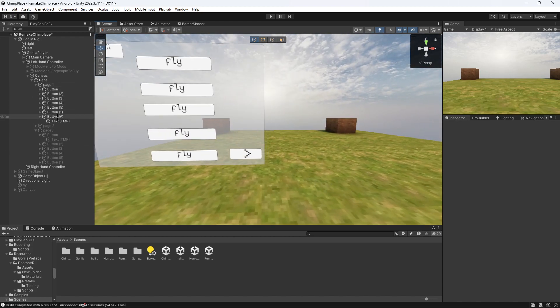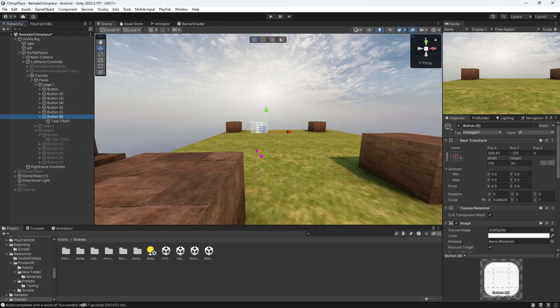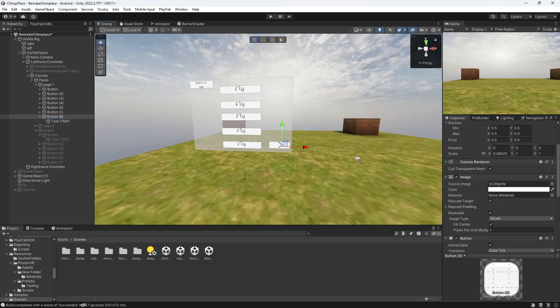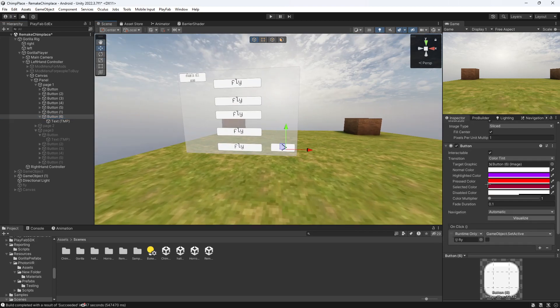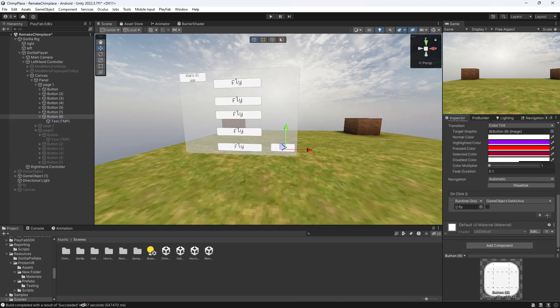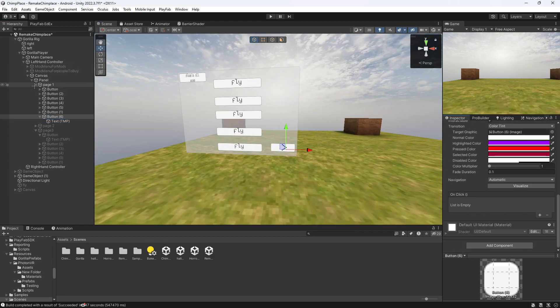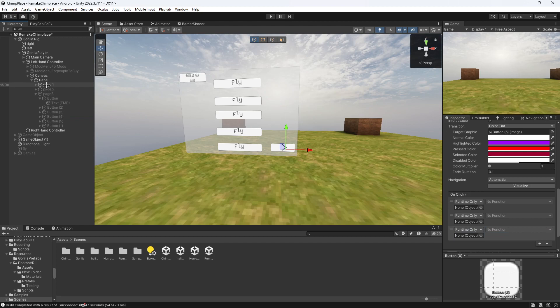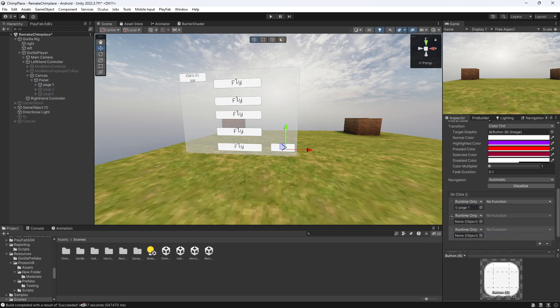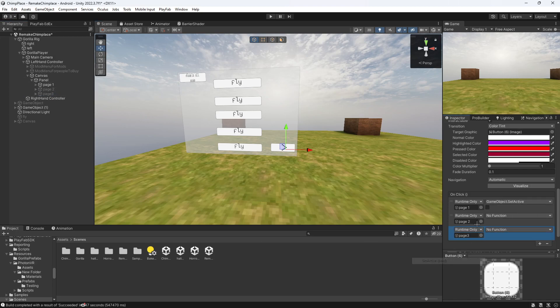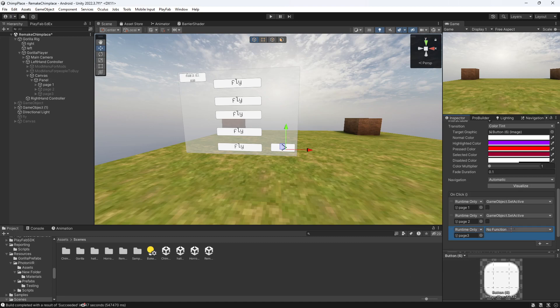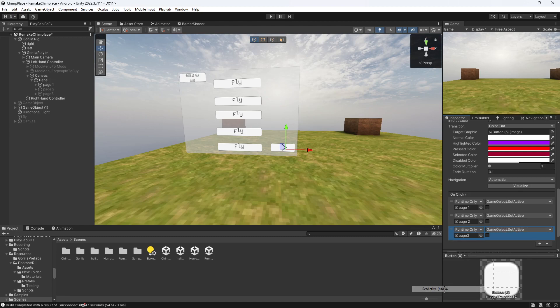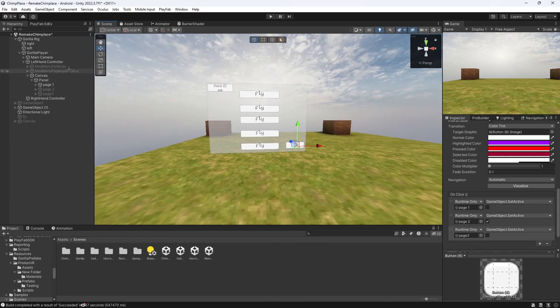So on this button, what you want to do is you want to go on here. You want to put page one in. So page one, two, and three. So page one like that, page two like that, page three like that. Then you go to here, set active. Game object, set active. Here, game object, set active. And you want this to enable page two like that. So you got that done.